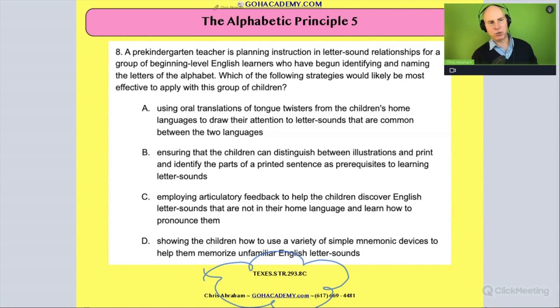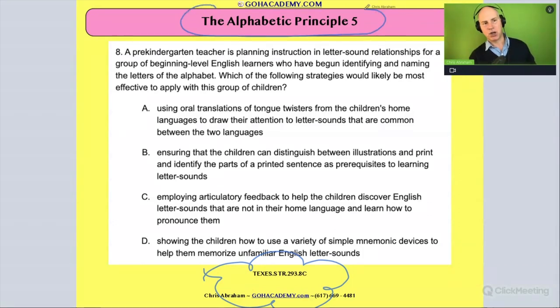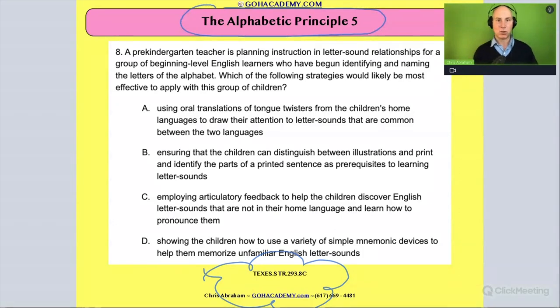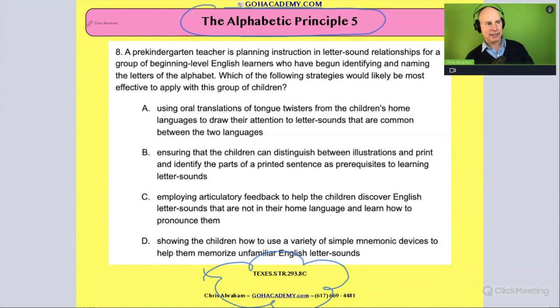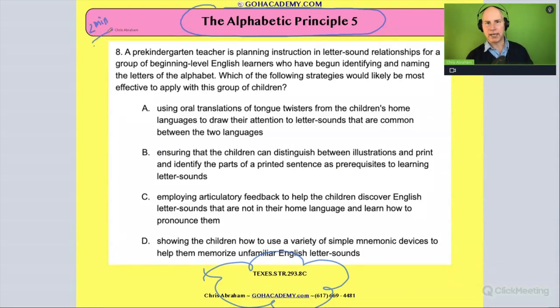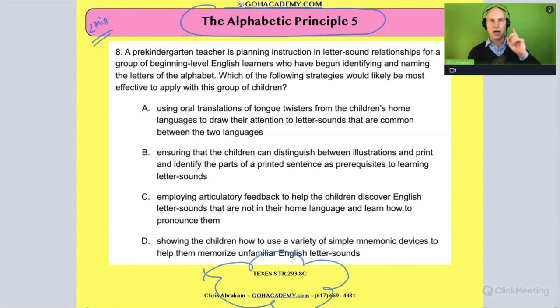This is a nice, juicy question with a couple of elements to it. First, I want you to read it over and we'll talk about the alphabetical principle in this question. Take about two minutes and read it to yourself.